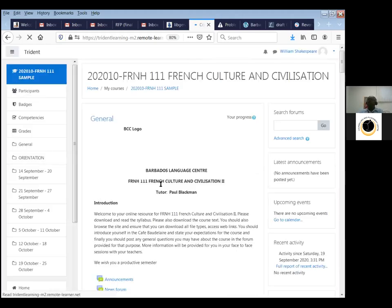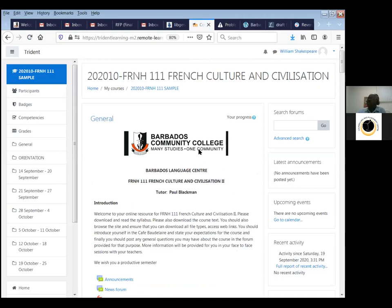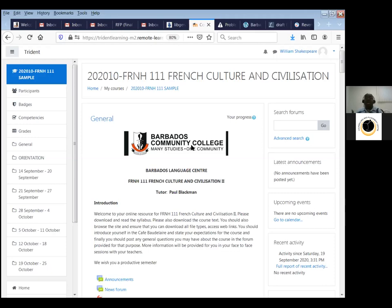You will know you're in the right place because you'll see the Barbados Community College logo, your course code, the name of your course, and the name of your tutor. Always make sure you are in the correct course. At the start of the semester, if you're supposed to be enrolled in four courses but only see three, speak to your tutor — it could be an oversight that can easily be rectified.